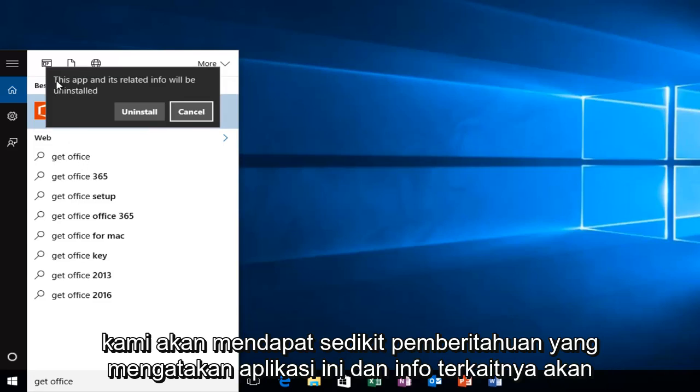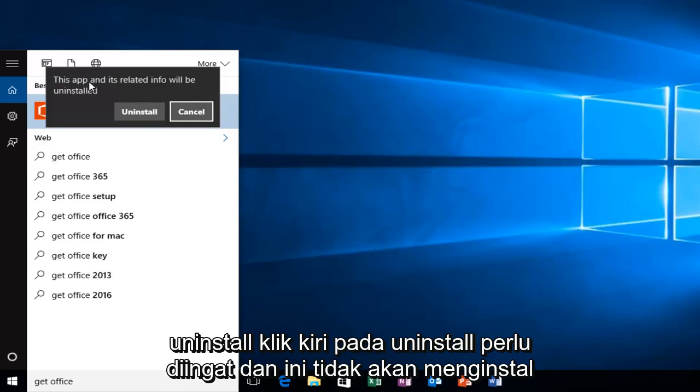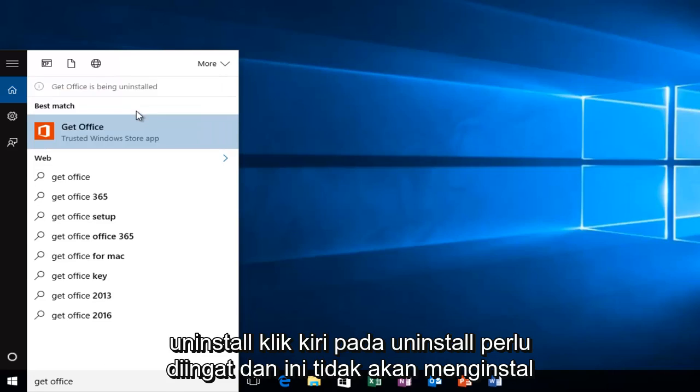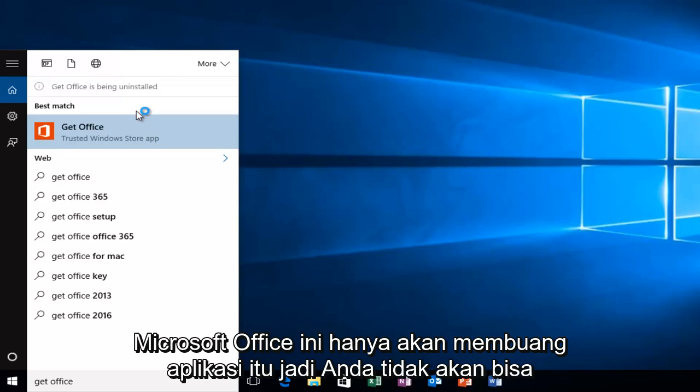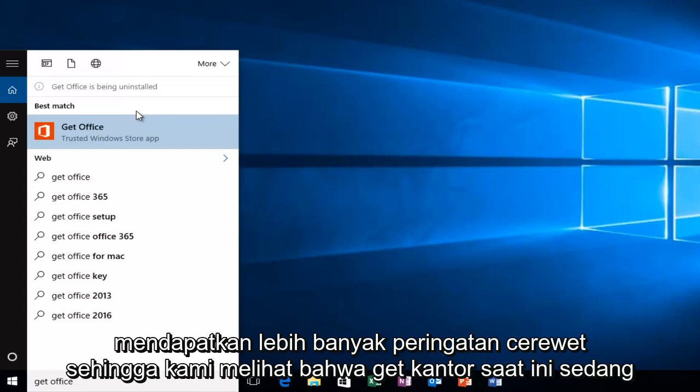Then we'll get a little notification saying this app and its related info will be uninstalled. Left click on Uninstall. Keep in mind that this will not uninstall Microsoft Office. This will just get rid of that application so you won't be getting any more nag alerts.